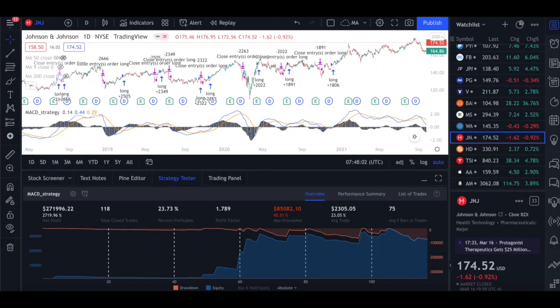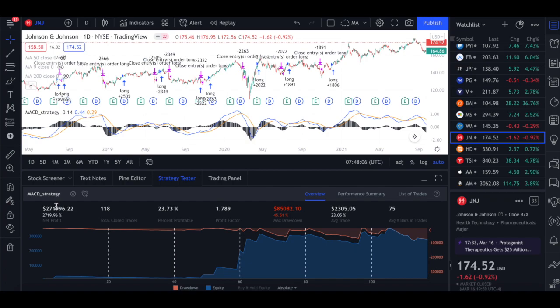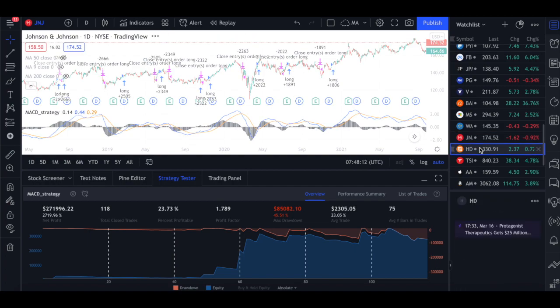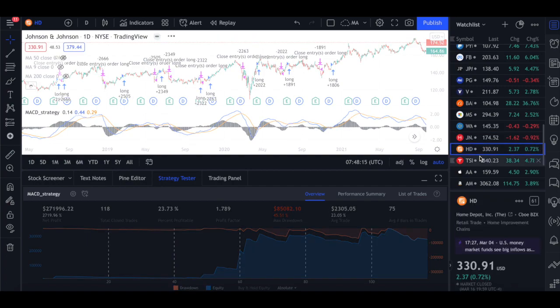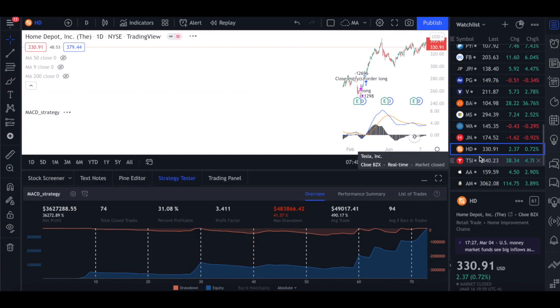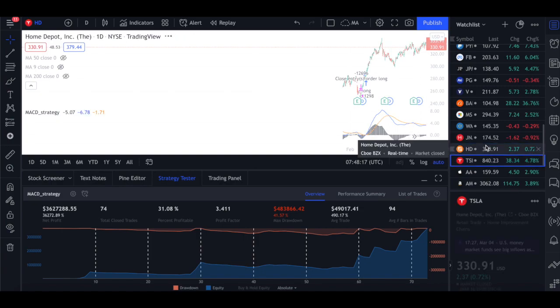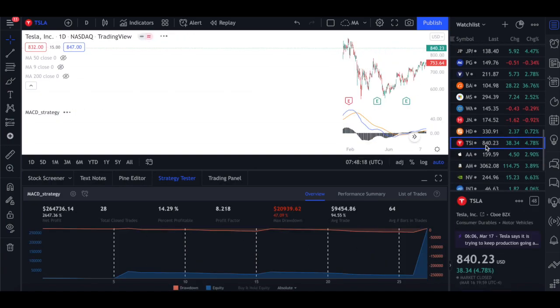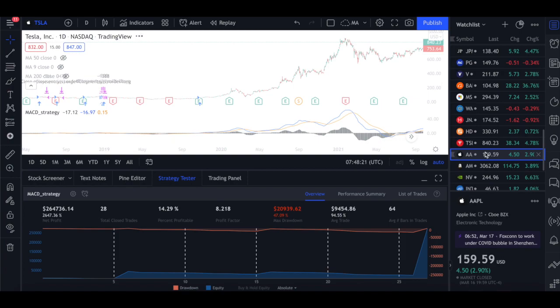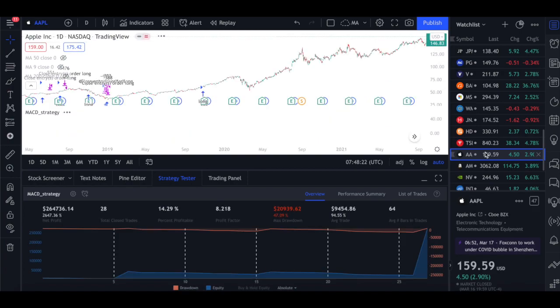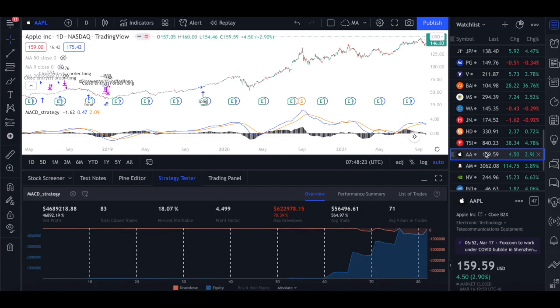All right guys, so I hope you're doing well. So today we will be discussing an MACD strategy which has performed spectacularly well in many stocks. This is Johnson & Johnson and then we've got HD, Tesla, Apple and the list just goes on.